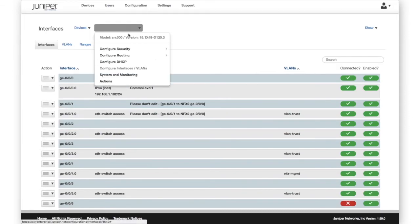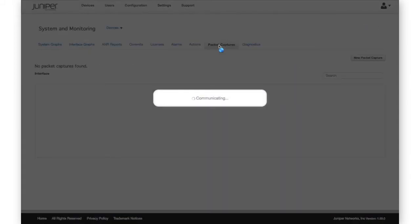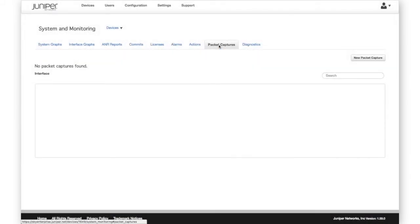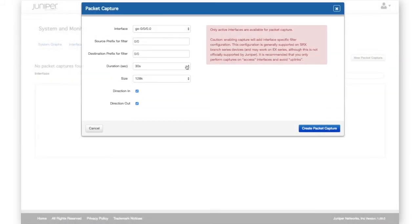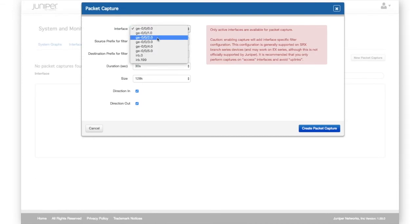A useful feature for low-level troubleshooting is packet capture. This feature allows you to select an interface on a device, apply a filter, then gather that data into a file for review.